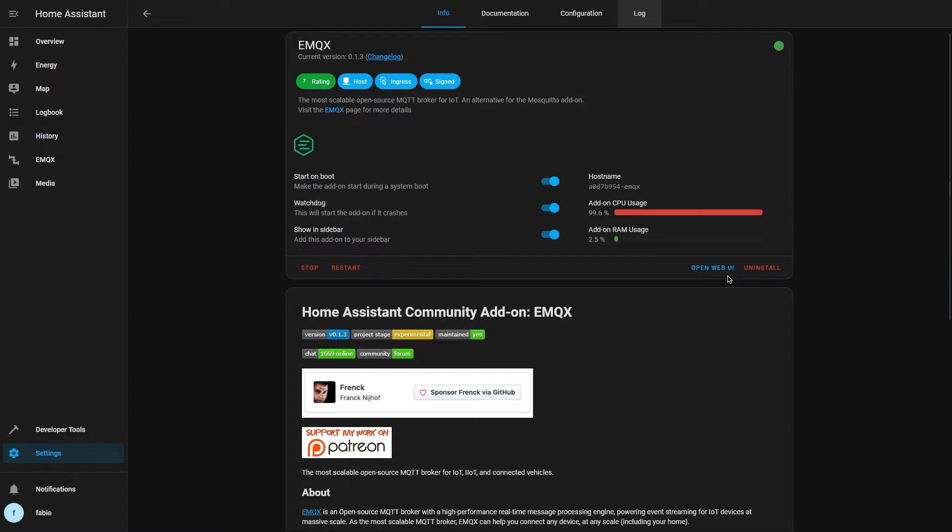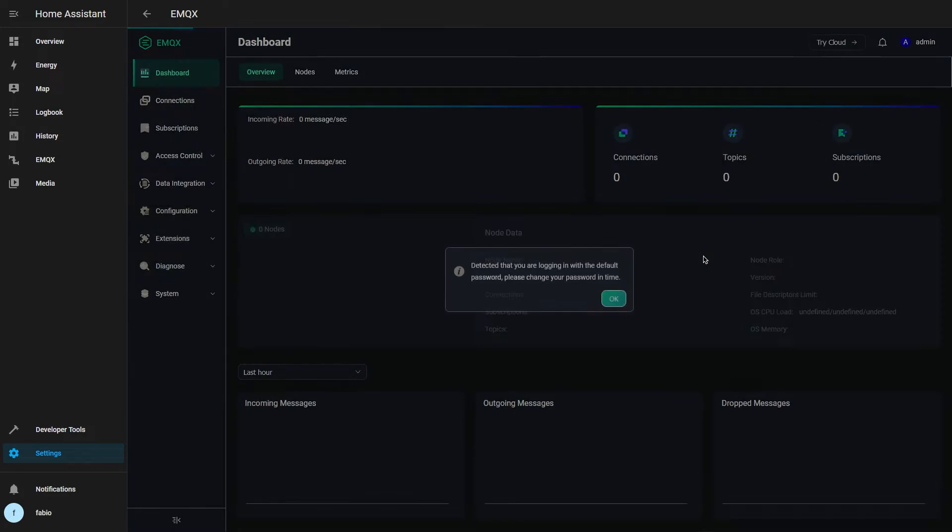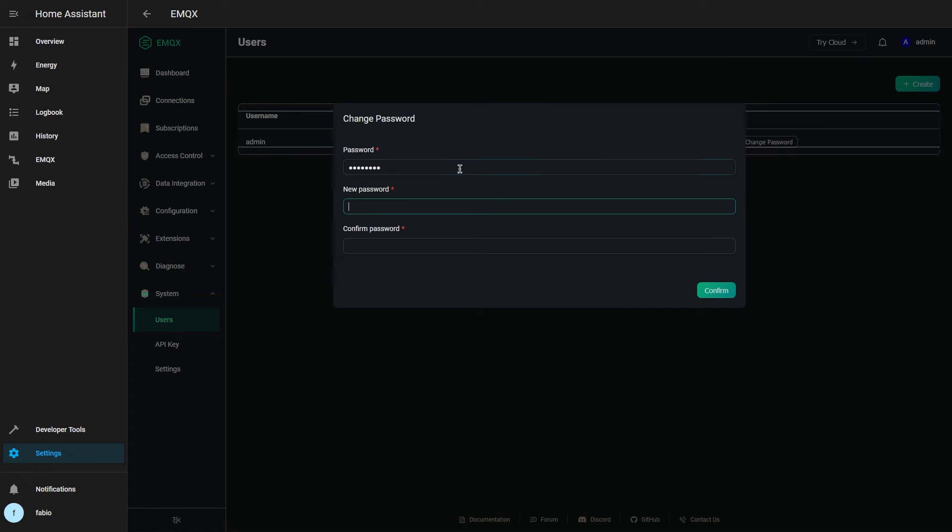Then open the dashboard and log in with the default credentials. The username is admin and the password is public. Change the default password to something more secure.